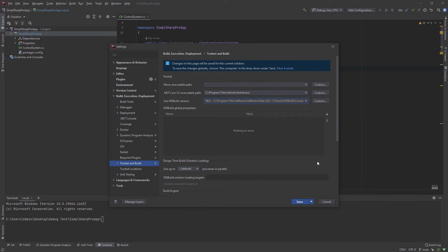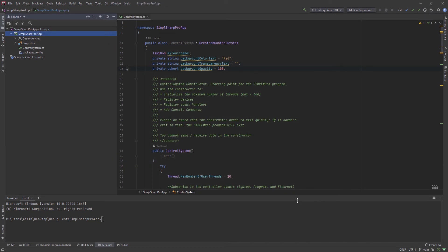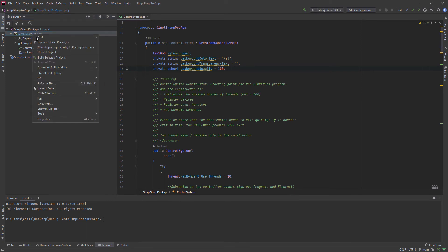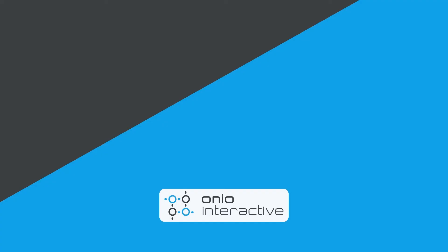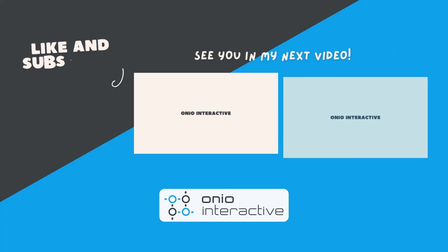Click Save and the problem is fixed. Now you can edit the project's properties. See you in the next video.